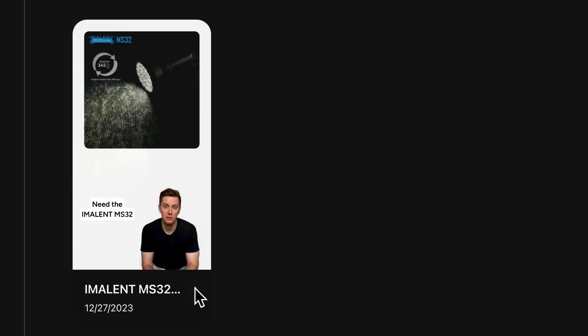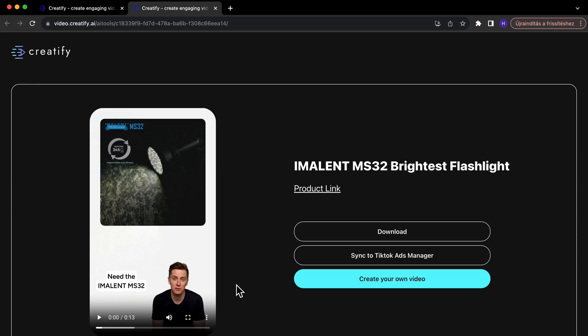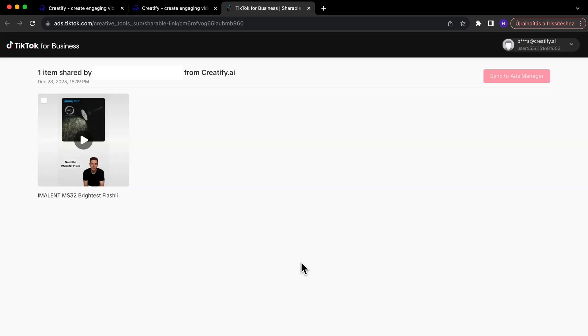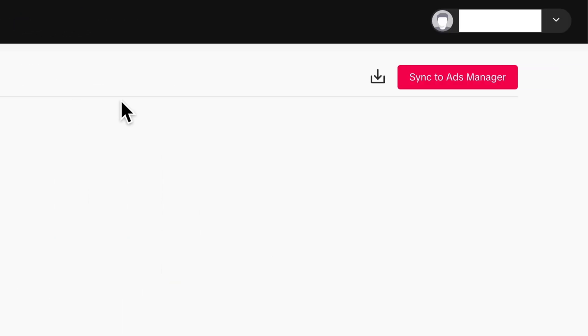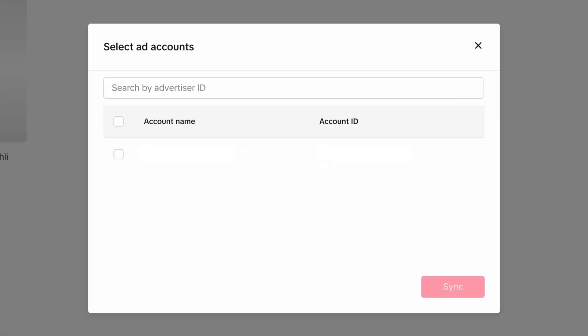To effortlessly export your video to TikTok ads manager, simply click share and then sync. Choose the finalized video, click sync to ads manager, select the desired account, and hit sync again. It's that easy.